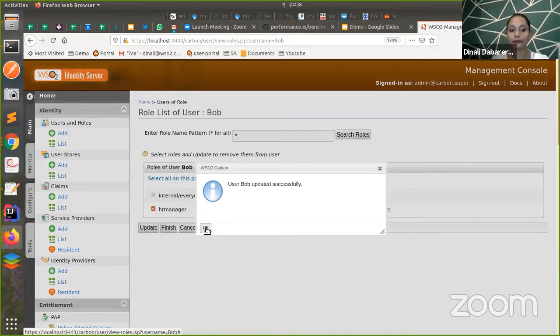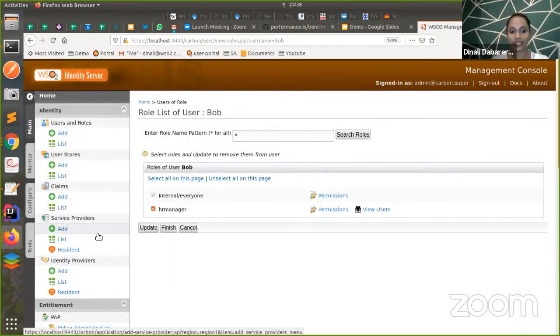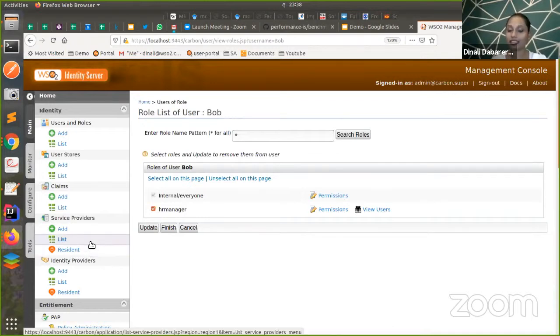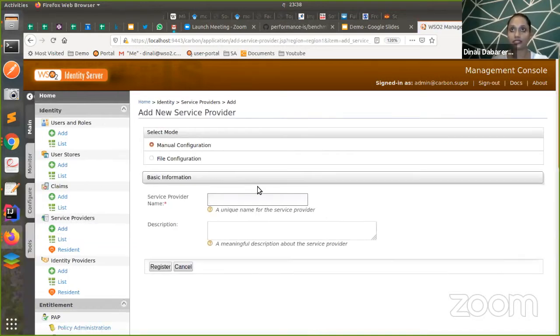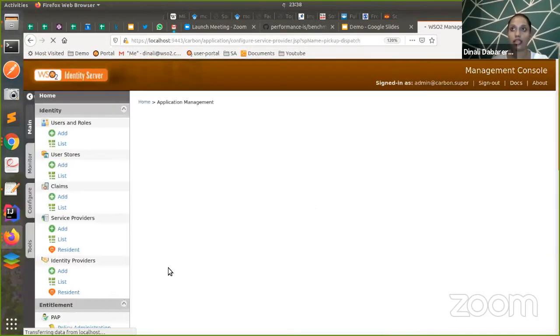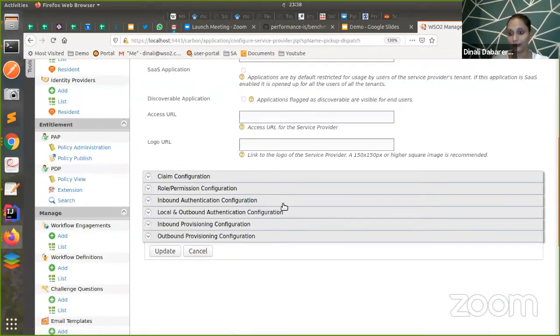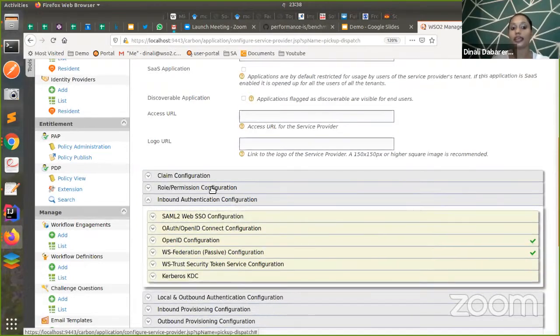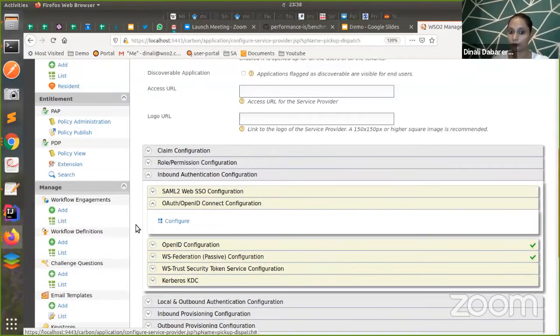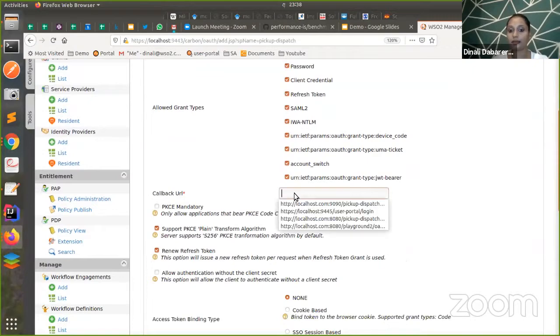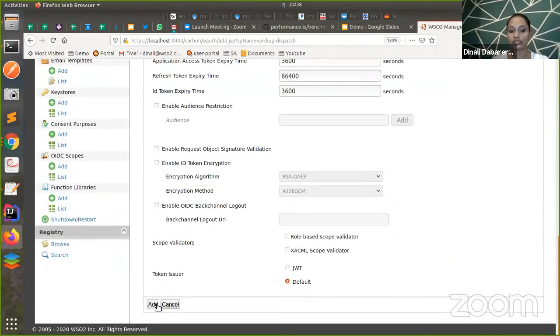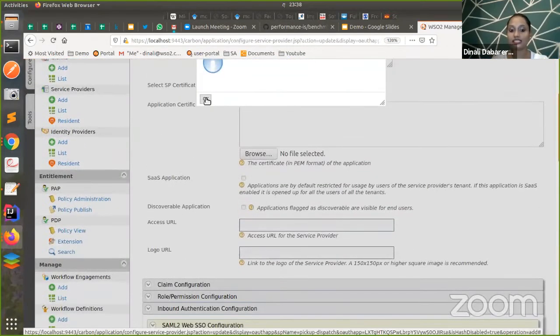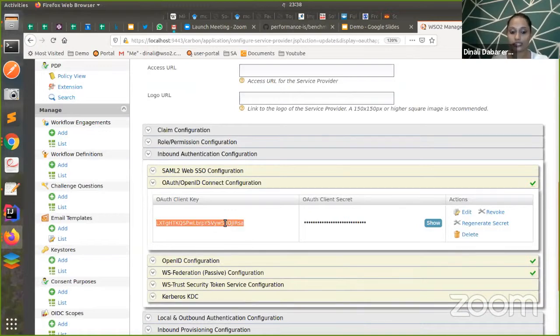Now what we have to do is we'll create a service provider. This finance application in my case is Pickup Dispatch. I'm creating a service provider called Pickup Dispatch. Here, my Pickup Dispatch application is an OpenID Connect application. My inbound authentication protocol will be OpenID Connect. I'm configuring this OpenID Connect by giving the callback URL. You just click add. Then you can see the client ID and secrets are generated.